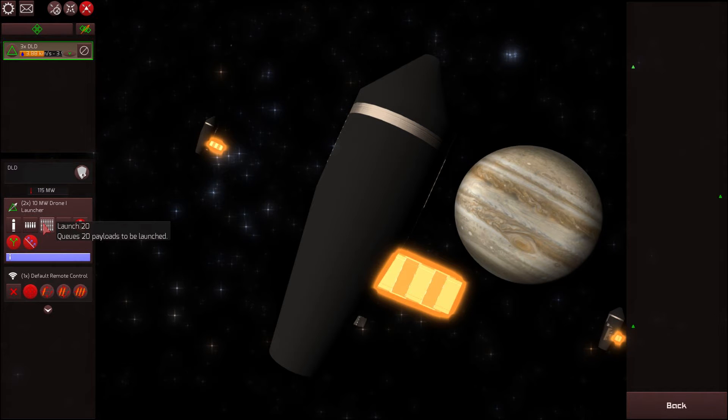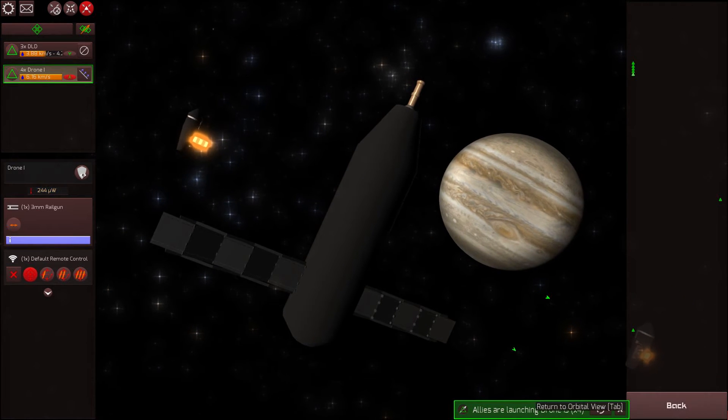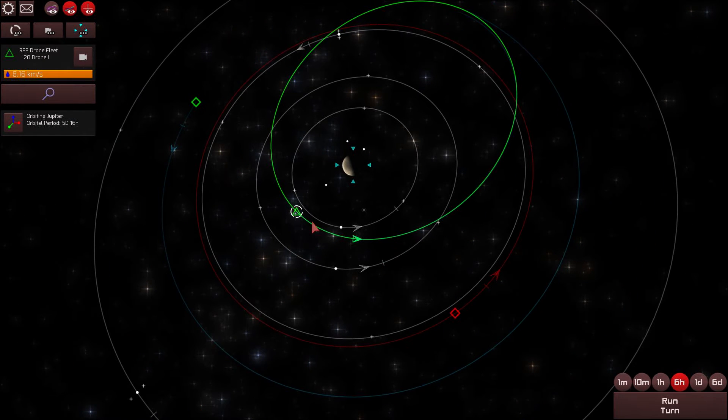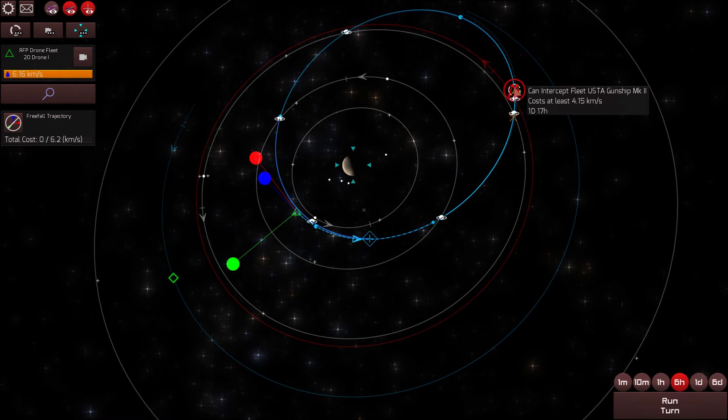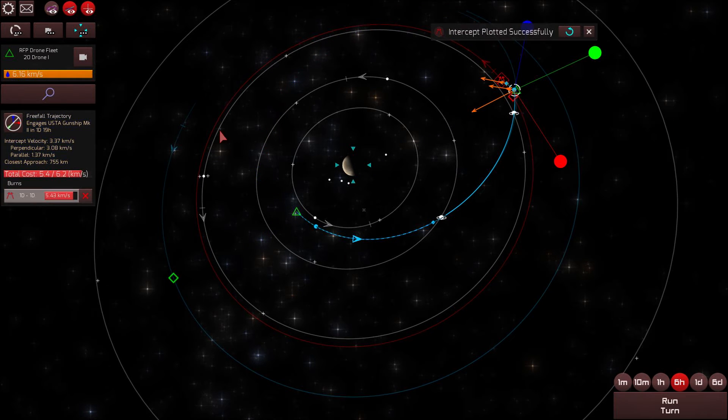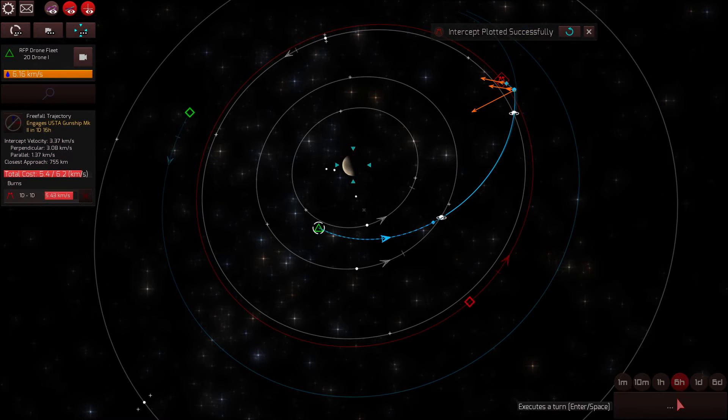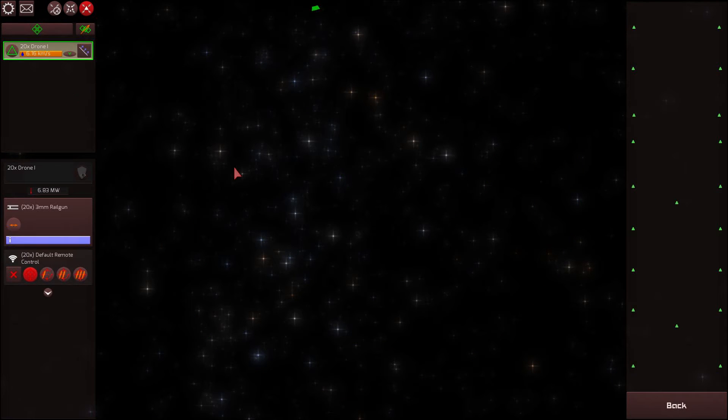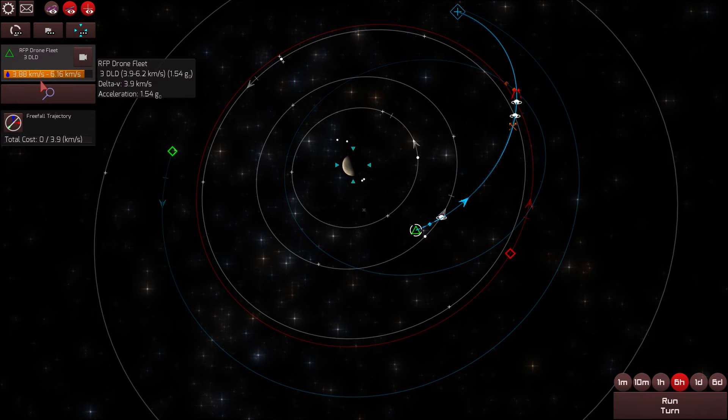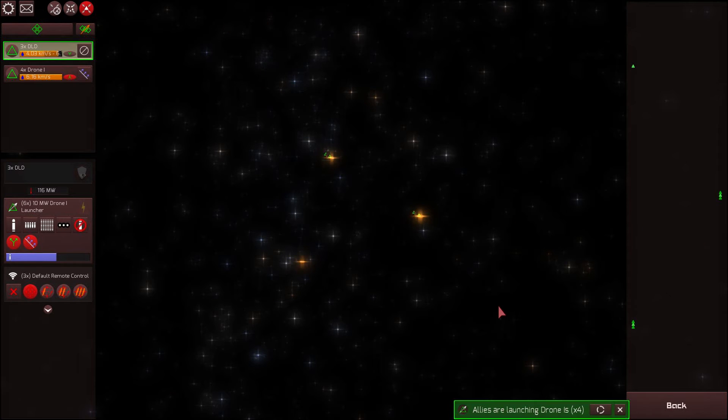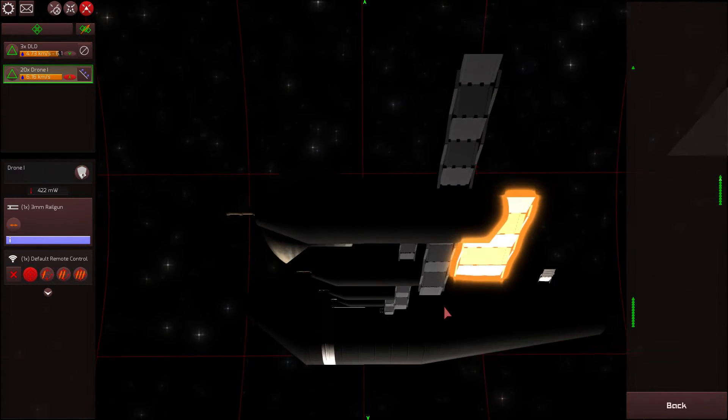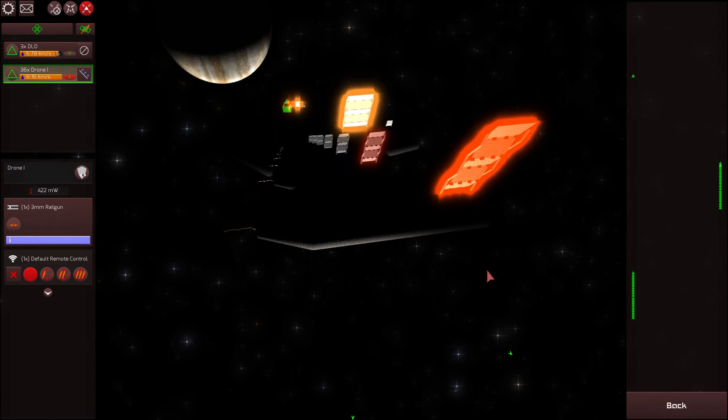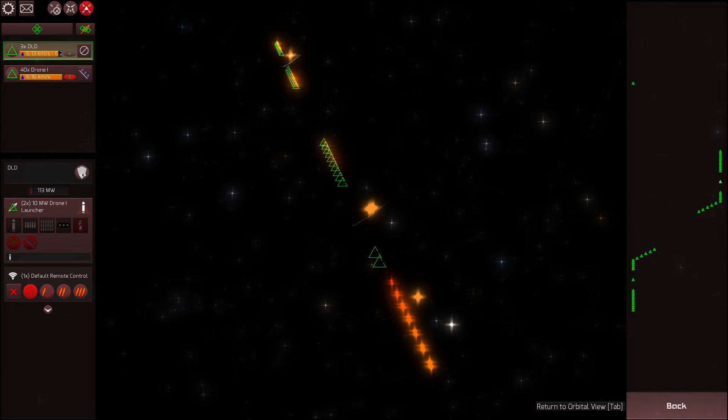All right, well at this point, I think we should launch some of our drones. Let's launch 20 drone ones. So the DLDs got us this far. Now we can use the drone ones to do an intercept, and they have enough Delta V to make that particular intercept. 20 drones are on their own now. Let's see if we can do something a little different with the other DLDs. So we still have 40 more drones to launch. Let's launch the rest of them.